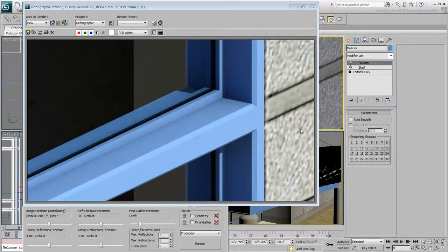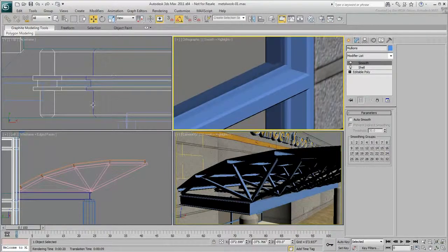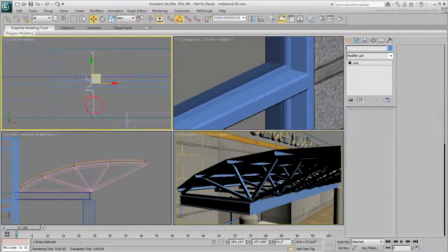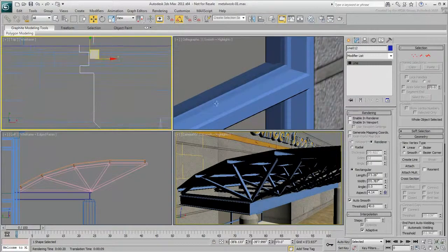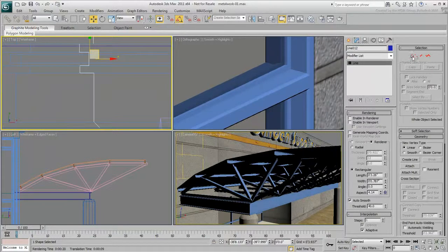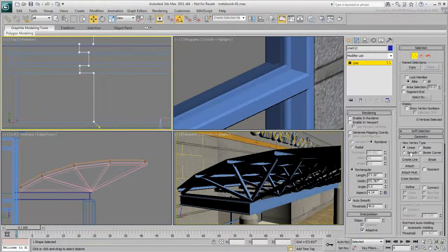The mullions are still dependent on the profile. You can add more detail to the profile and see them update on the mullions.